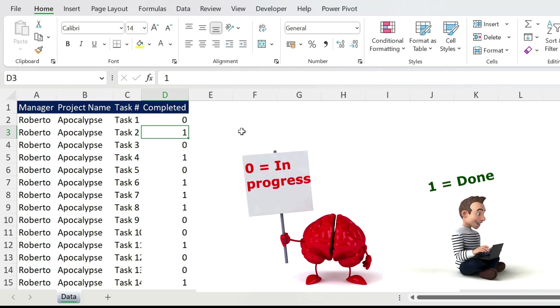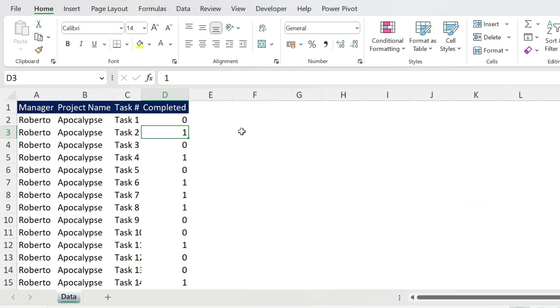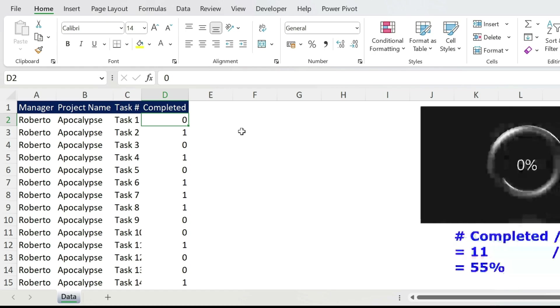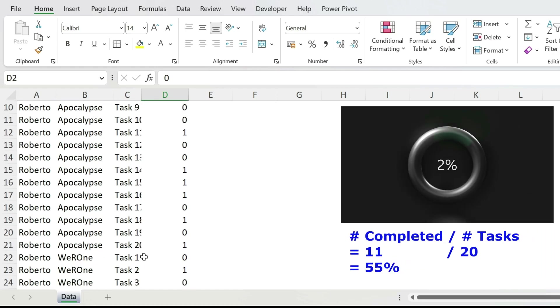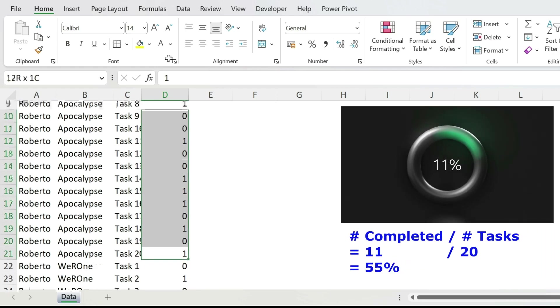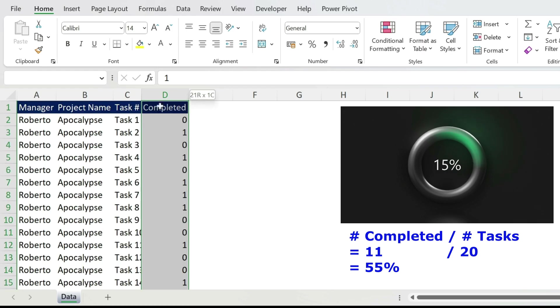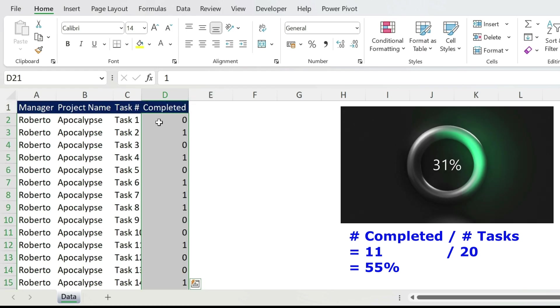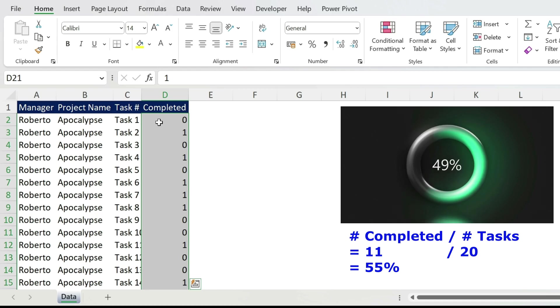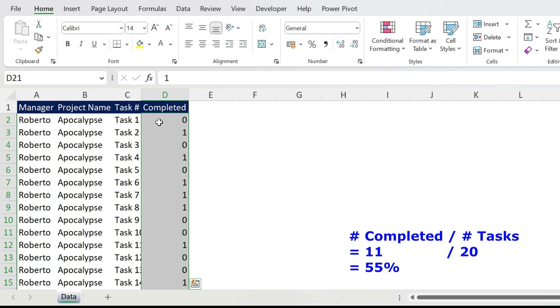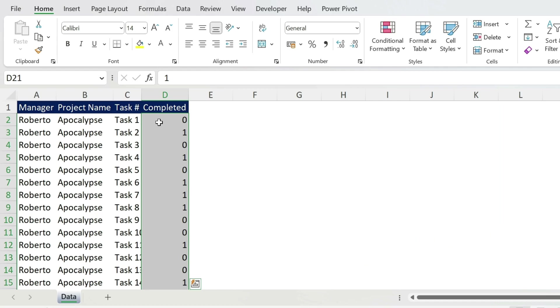Now the first headache that we have is to calculate the percentage completion by project. How do we do this manually? If you see here we have like 20 tasks for the first project, you have to sum all those numbers, you'll get 11 for example, and divided by 20 tasks, that will be 55%.